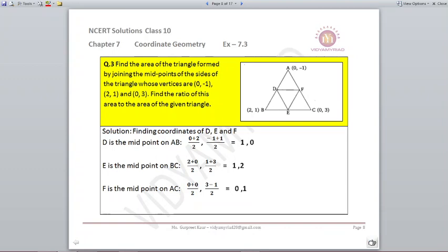Question number 3: find the area of the triangle formed by joining the midpoints of the sides of the triangle whose vertices are A(0,-1), B(2,1), and C(0,3). Find the ratio of this area to the area of the given triangle. D, E, F are the midpoints. Using the midpoint formula (x1+x2)/2, (y1+y2)/2: D (midpoint of AB) = (1,0), E (midpoint of BC) = (1,2), F (midpoint of AC) = (0,1).